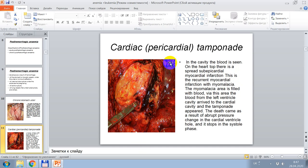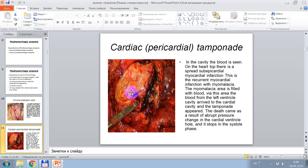In this picture, microscopically, one can see acute post-hemorrhagic anemia developing after cardiac or pericardial tamponade. In the cavity, blood is seen. On the heart apex, there is a subpericardial myocardial infarction. This is a recurrent myocardial infarction with myomalacia. The myomalacia area is filled with blood, and the blood from the left ventricle cavity passes into the pericardial cavity, causing tamponade. Death results from abrupt pressure changes in the cardiac ventricular chamber, stopping in systole.